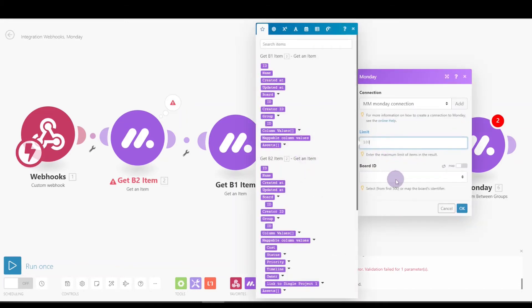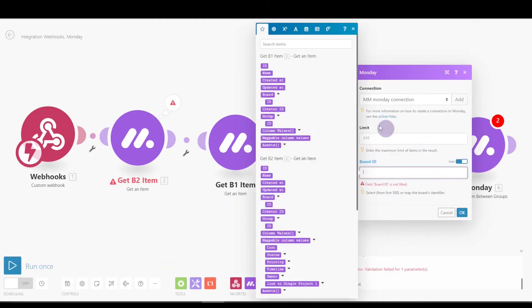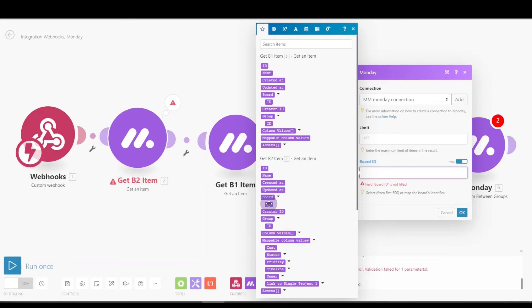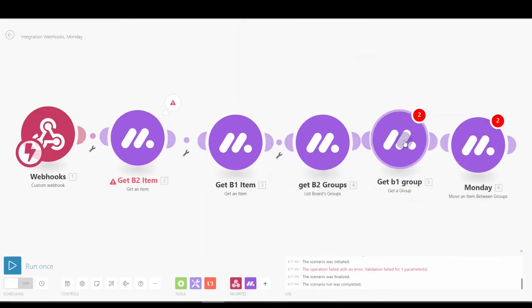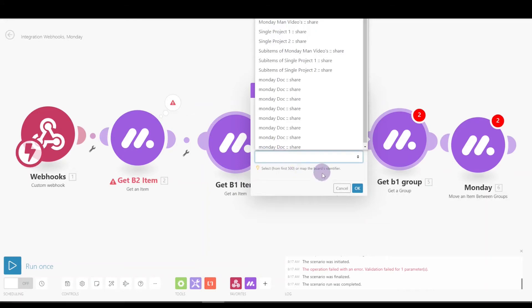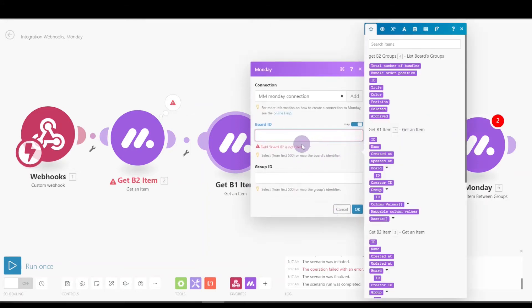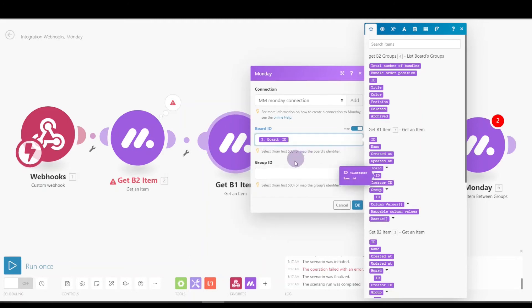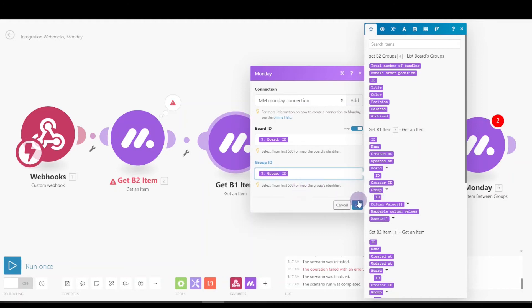Okay, and we want the group for this item, excuse me, all of the groups for that board. So we'll say there's a hundred. The board ID that we want to map, we could select the board, but this is a little bit better. So on this item we want the board ID here. We want to get the group for this item because we need the name. So the board is going to be the B1 item board right there. The group ID is the group ID that we brought in for board one. Okay, so that will bring us back the name, and now we need to move.